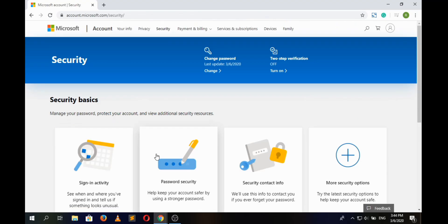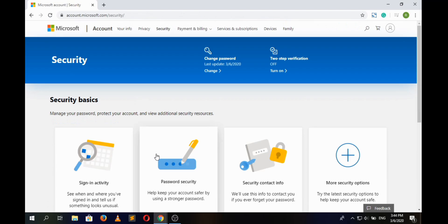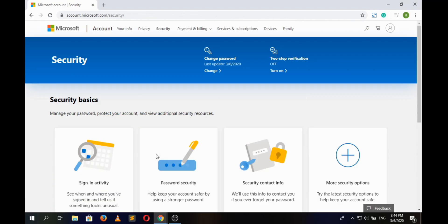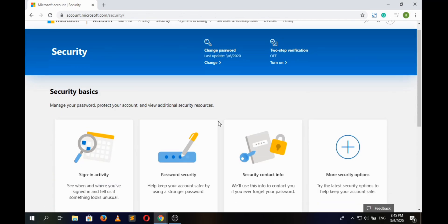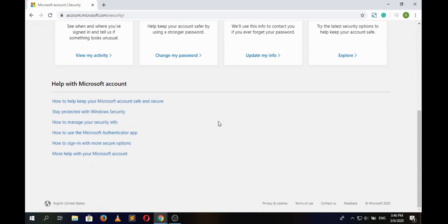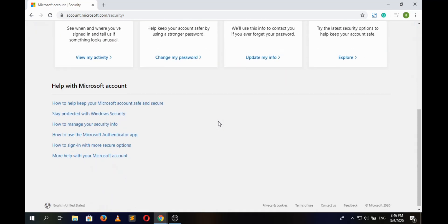Next time you log into your Hotmail account, use the new password that you have recently set. Thank you for watching. Do like and share this video and also don't forget to subscribe to our channel for more updates and tutorials.